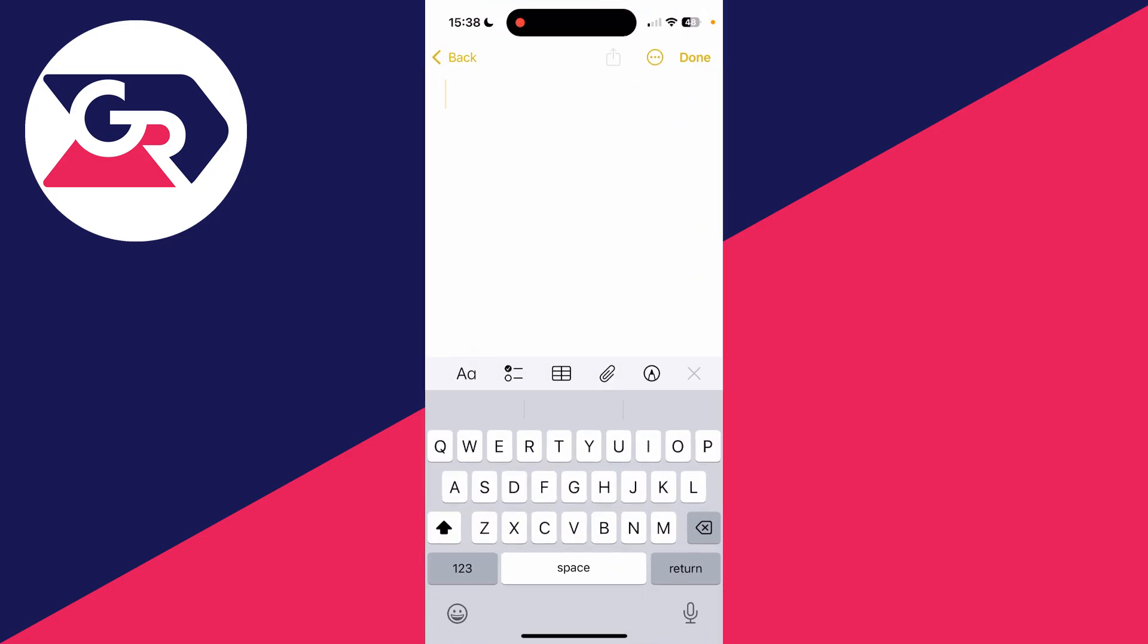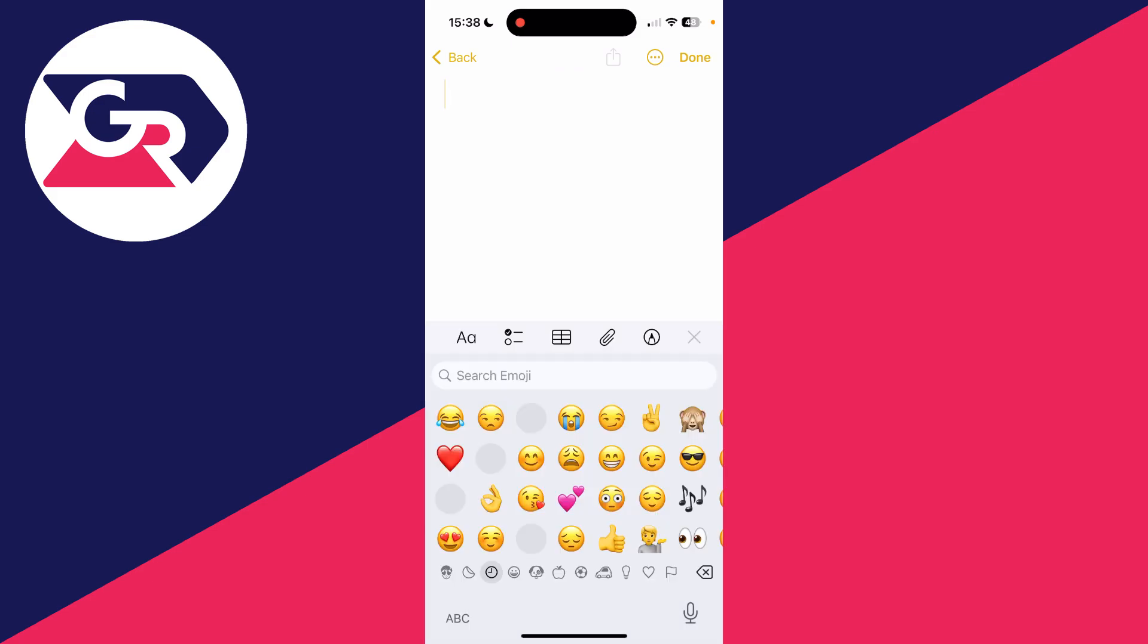Now I'll open up my emoji keyboard to show you they've been reset. As you can see, they're back to the default. It's that simple.